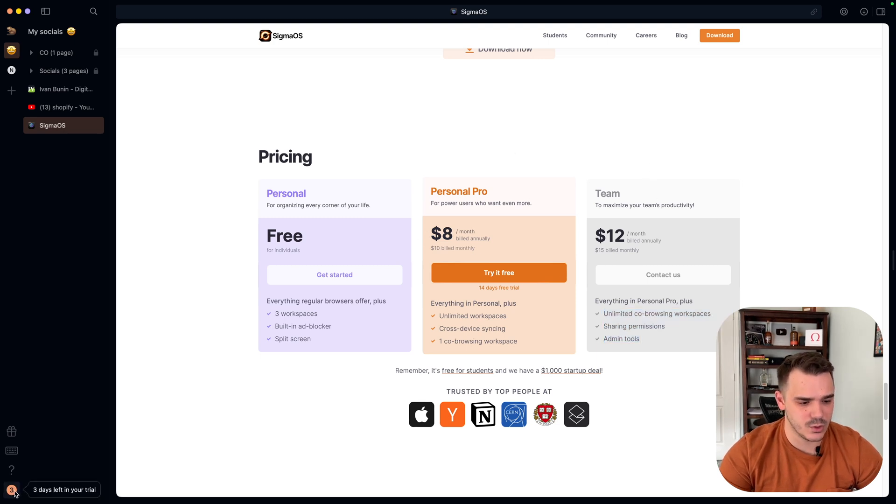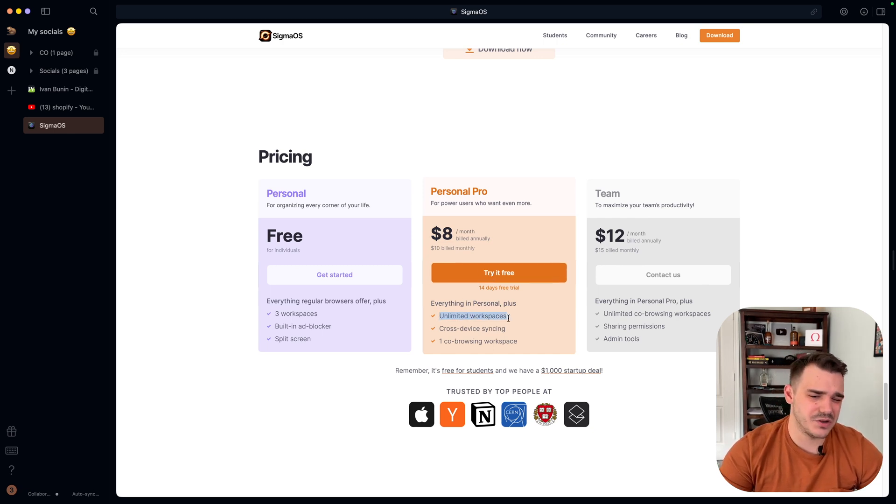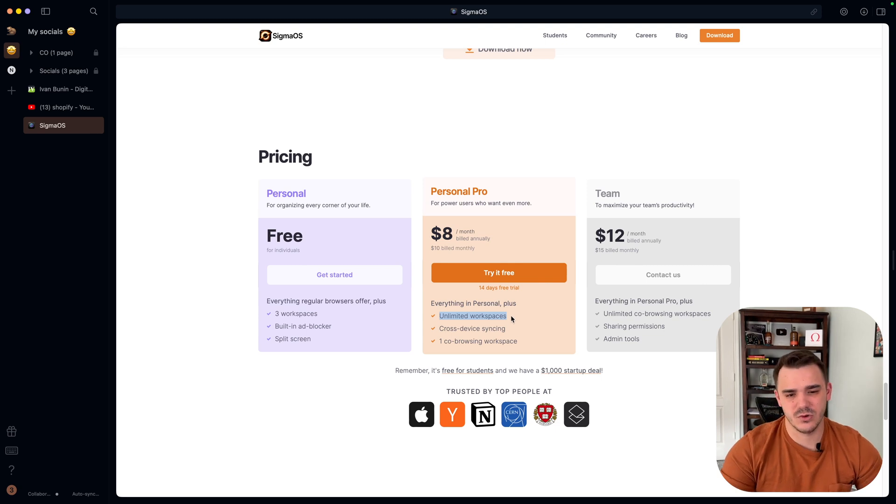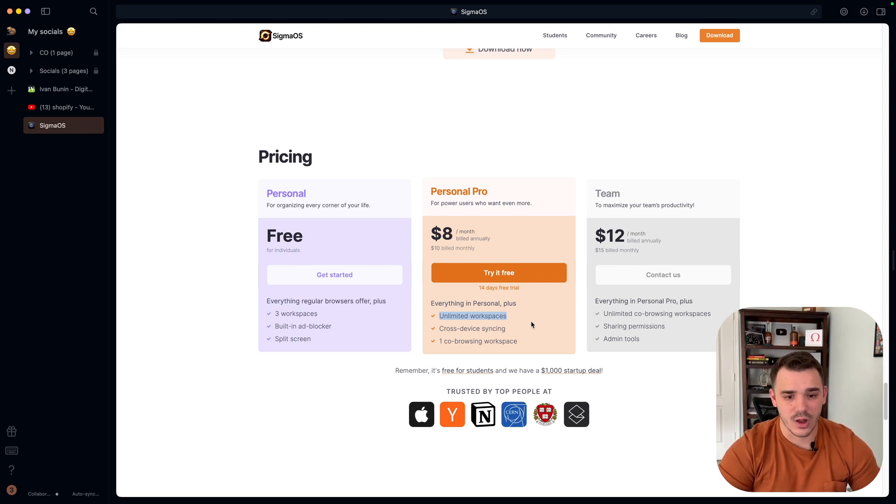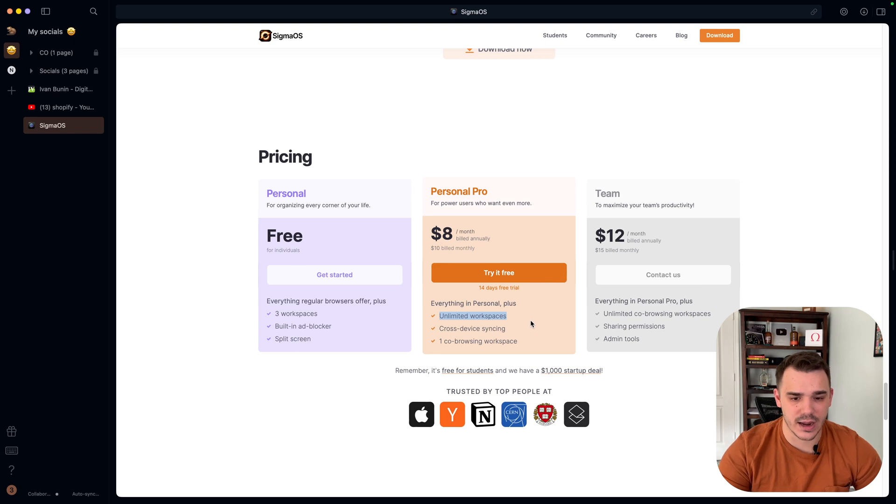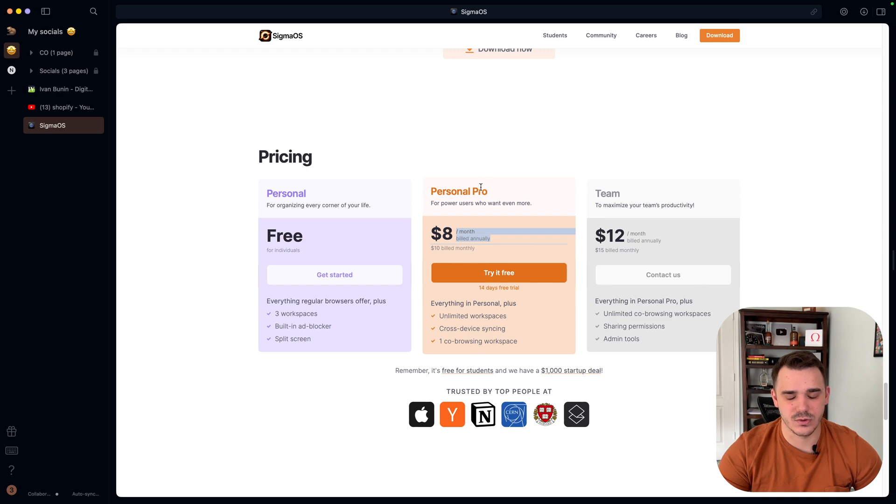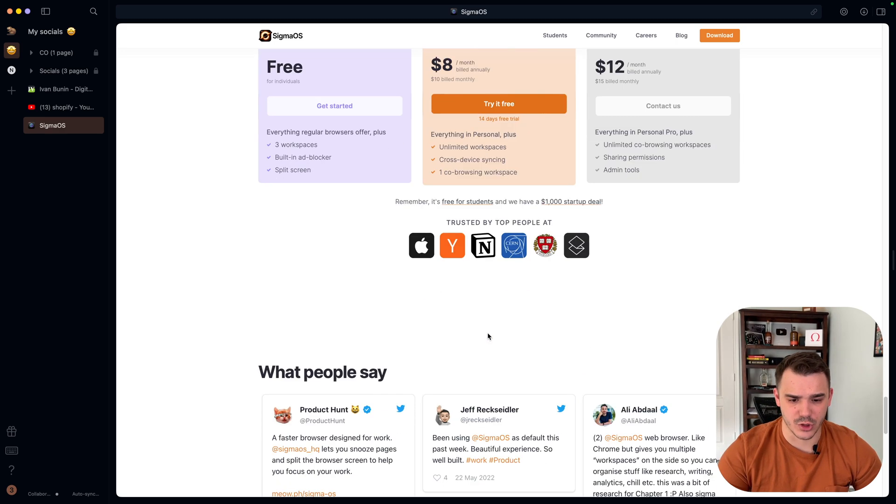By default, you will be starting in personal pro, I believe. So you will be able to try it. The only benefit here is the unlimited workspaces. And maybe to support the project overall, I would opt in and pay $8 per month or it's annually, so it's more like $90 per year just to support the project.